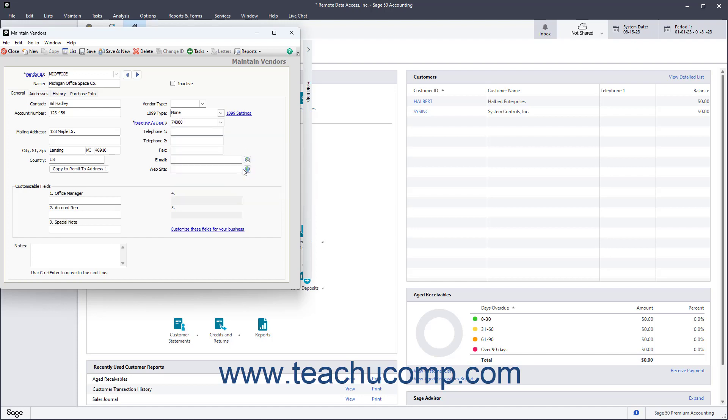Then type the main and secondary phone numbers into the Telephone 1 and Telephone 2 fields. If needed, type the fax number into the Fax field. Then enter the vendor's email address into the Email field. If needed, type the website address for the vendor's company into the Website field.